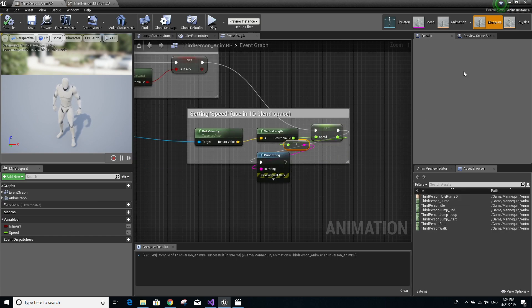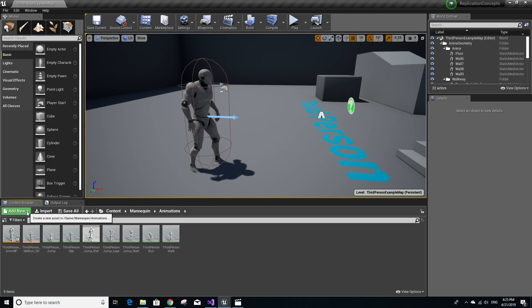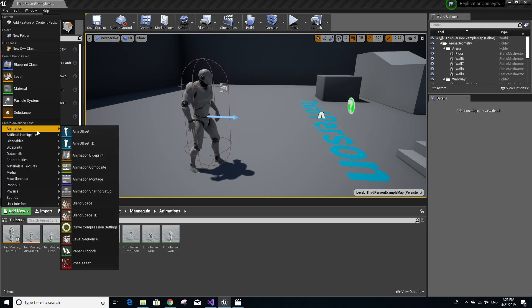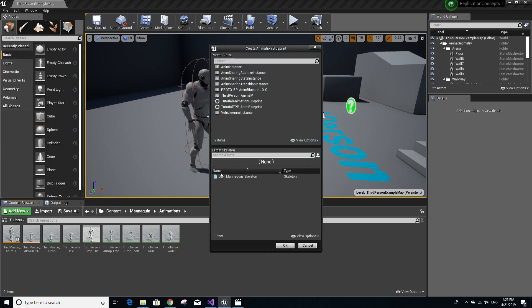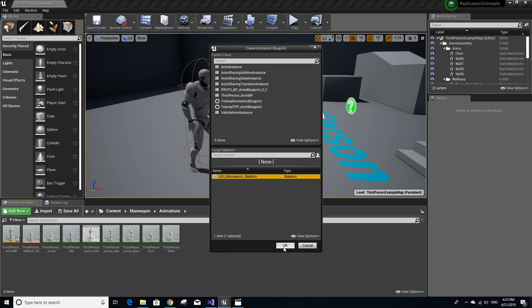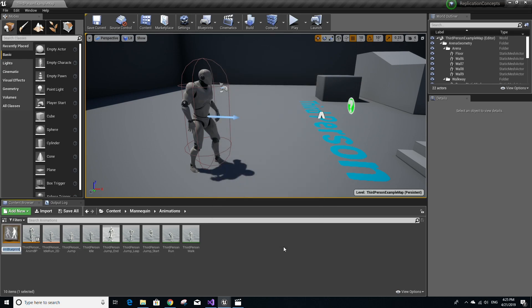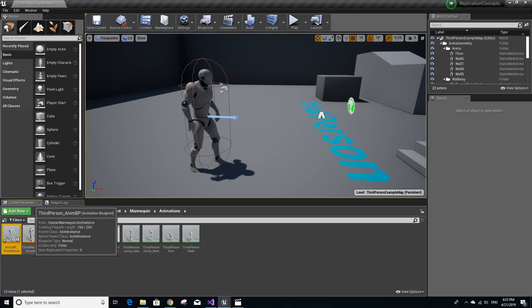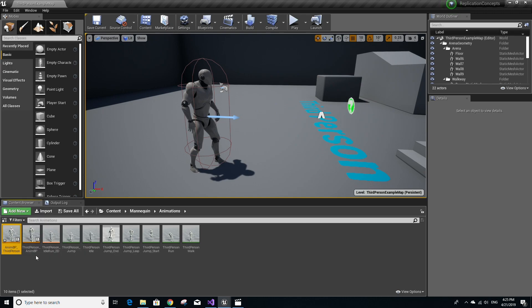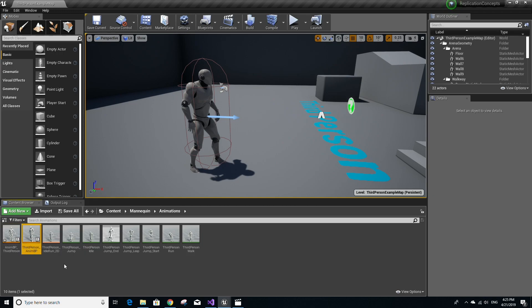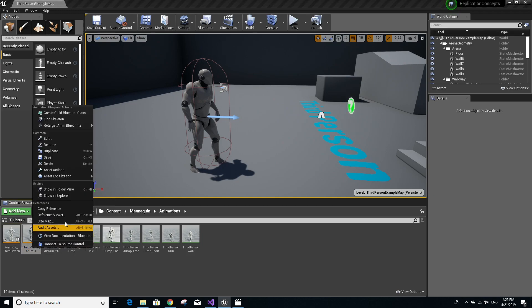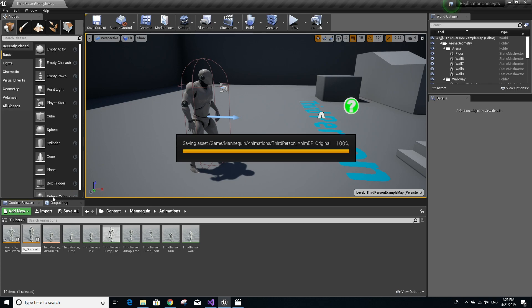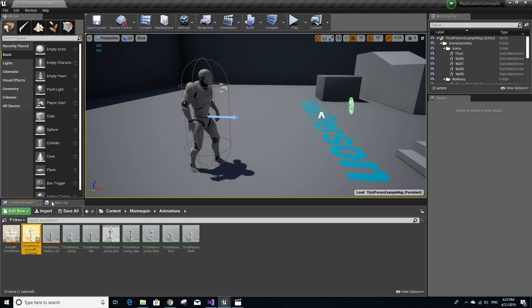So now let's go back to the content browser so that we can create a new animation blueprint by going to animation up here and then animation blueprint. And make sure to select the UE4 mannequin skeleton asset and click OK. I'm going to just name this AnimBP_ThirdPerson. Press enter. Try not to get this confused with the original animation blueprint third person AnimBP. In fact, I'm probably just going to rename this so that we don't get confused.